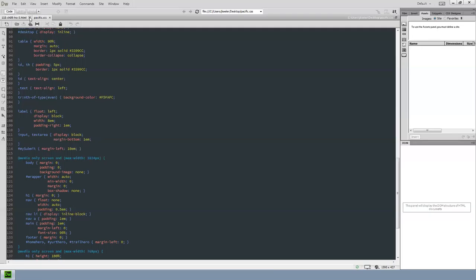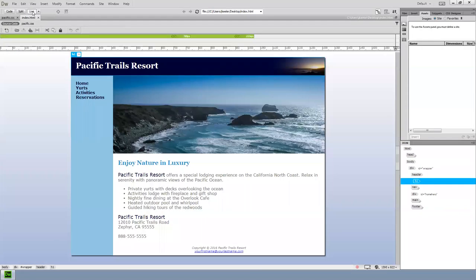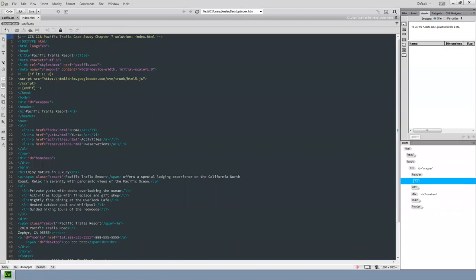Now I actually have to create the reservations page. The instructions say to start with the home page since it already has the header, footer, and nav area set up. I open the home page and confirm it's correct in live view. Back in code view, this will become the Pacific Trails Case Study Chapter 9 solution — specifically a new page called 'reservations.' Make sure you spell it correctly because you already have links in other pages that refer to it.